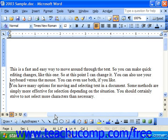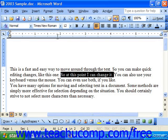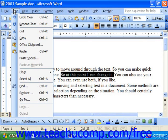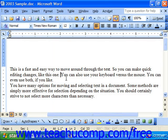That's more useful for deleting larger passages. You may also select text and then choose Edit, Clear, Contents. That will also delete the selected text.